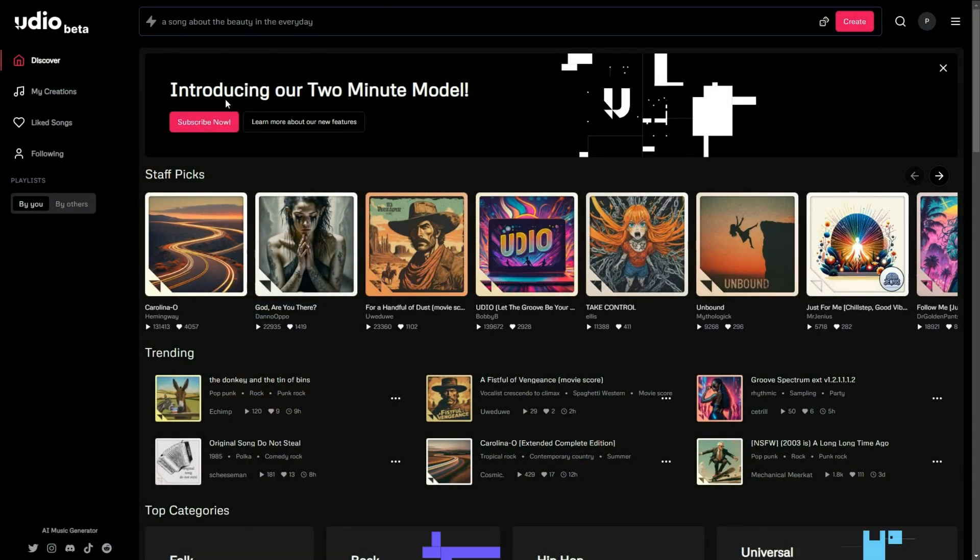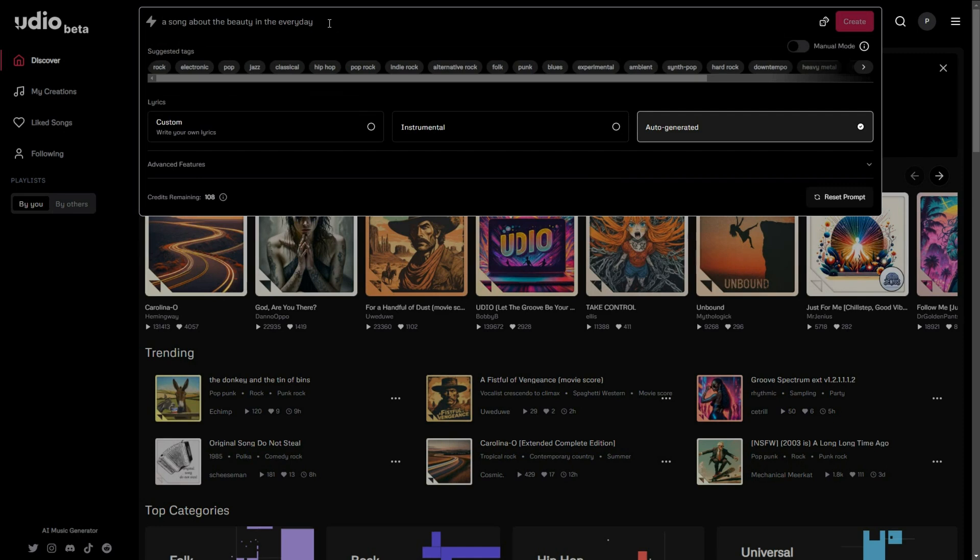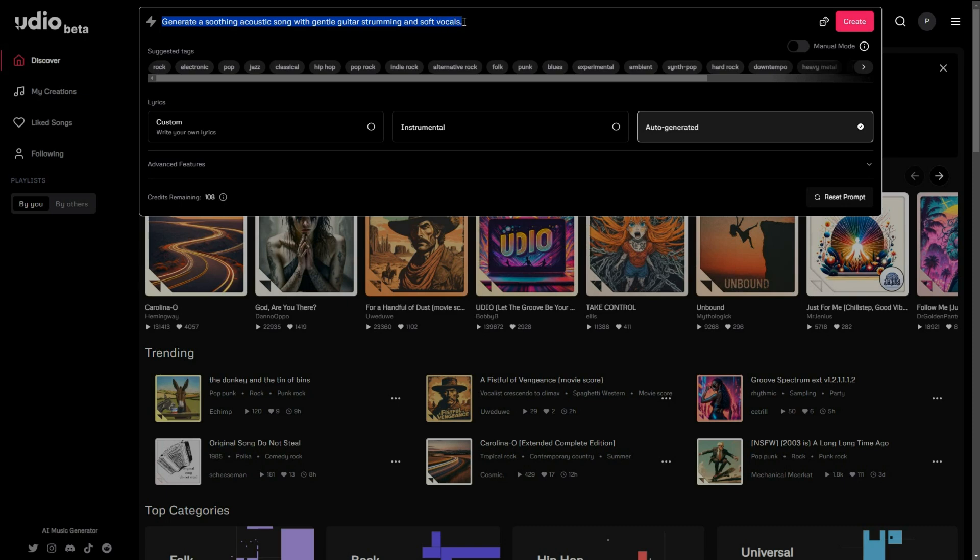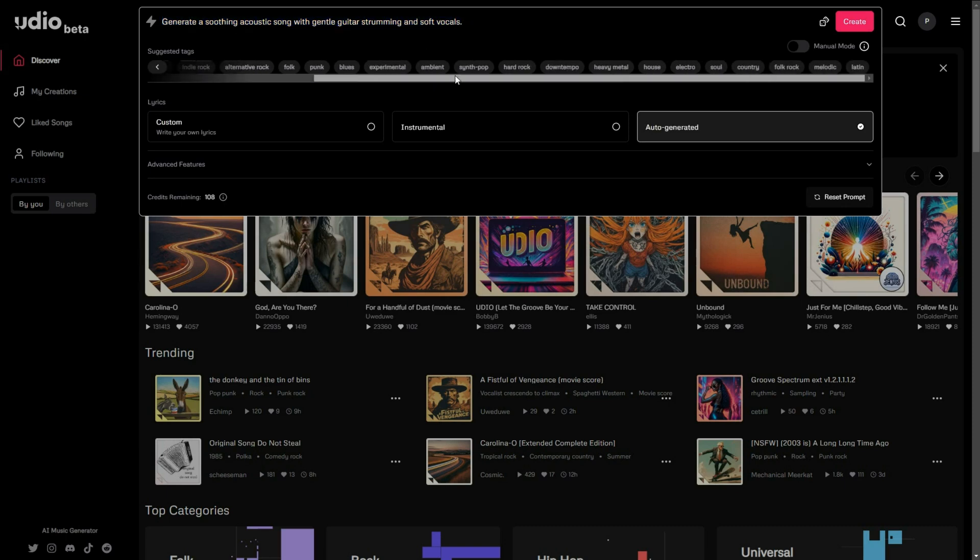To create an AI music track, simply describe the type of music you want in the prompt bar. For example, I will use this prompt: Generate a soothing acoustic song with gentle guitar strumming and soft vocals. Then, select the tags you prefer and click Create.